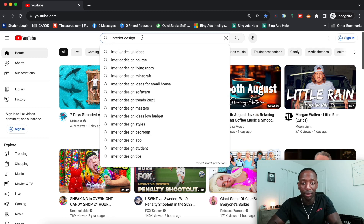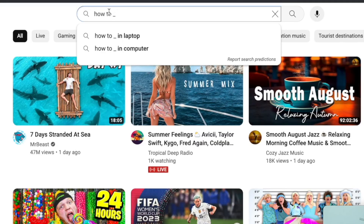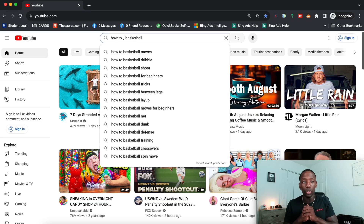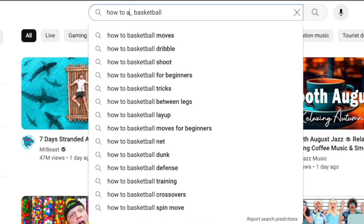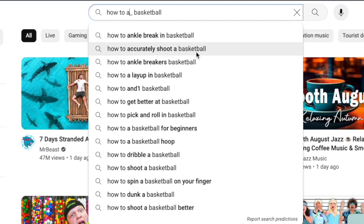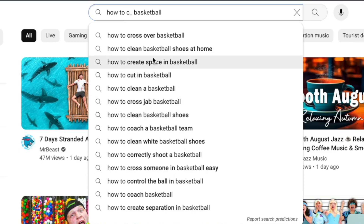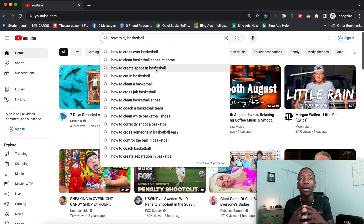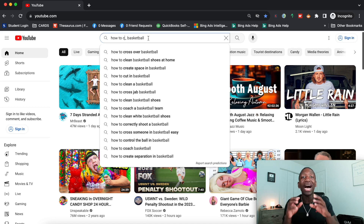Now the middle modifier method — also part of method number two. If I type 'how to' then underscore then 'basketball,' and put a letter before the underscore, it finds everything in the middle: how to ankle break in basketball, how to accurately shoot a basketball. Changing to B gives: how to break ankles, how to be good at basketball. So that's the before method, middle method, and after method — all modifiers, all part of method two.